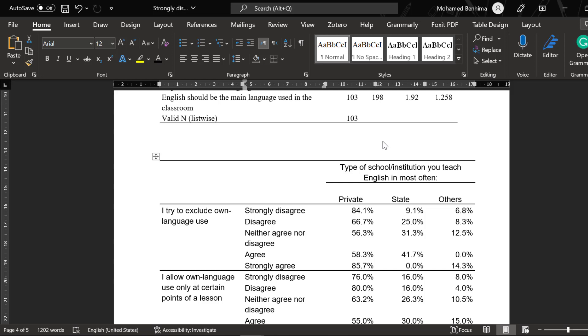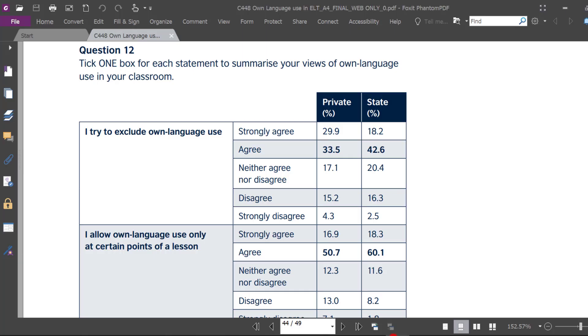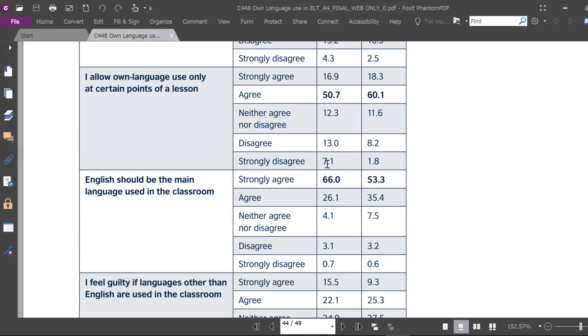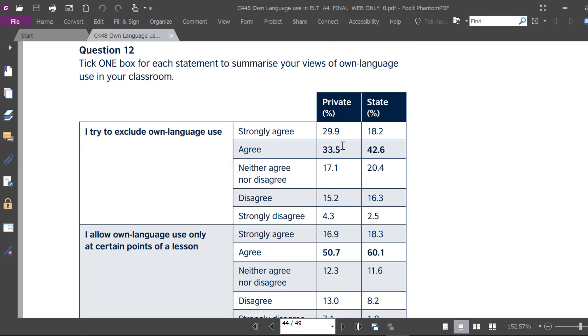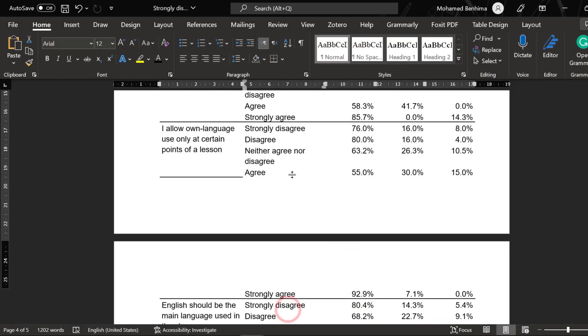You can apply the same approach. You can highlight the items that received more agreement, or you can make them bold so that they are visible.